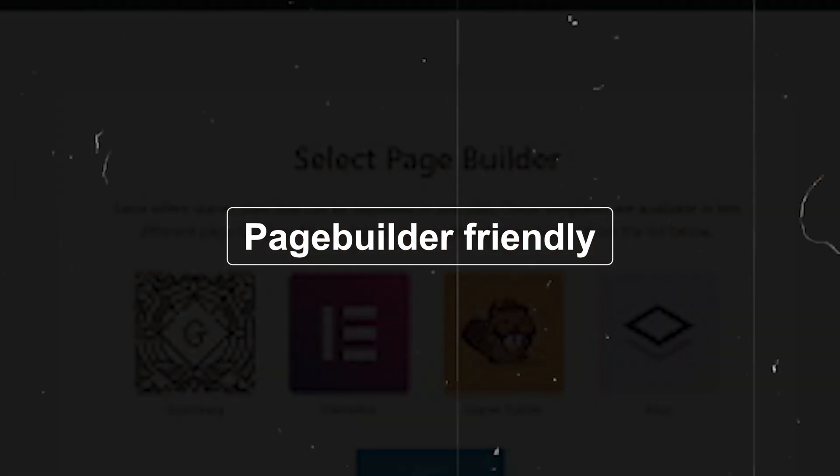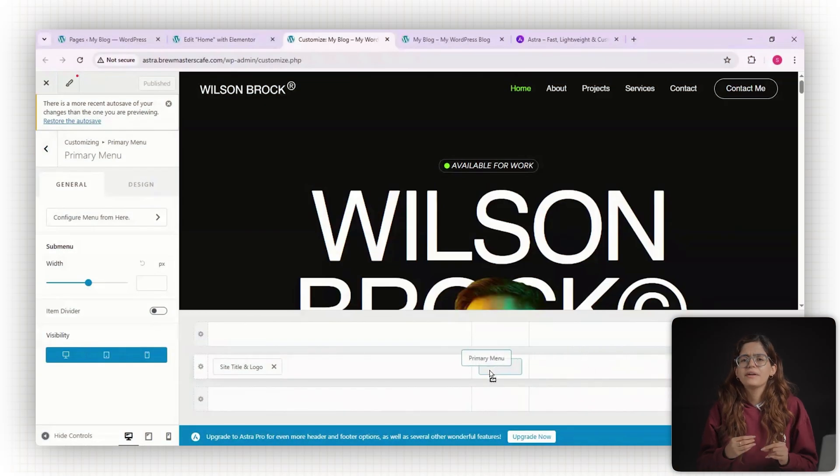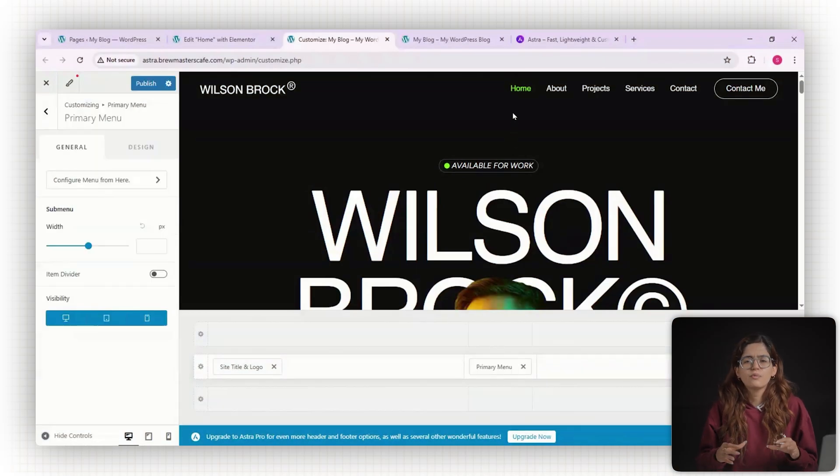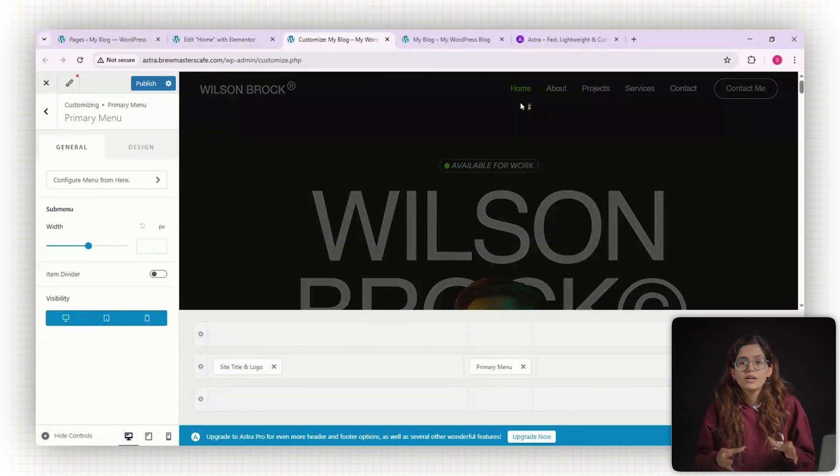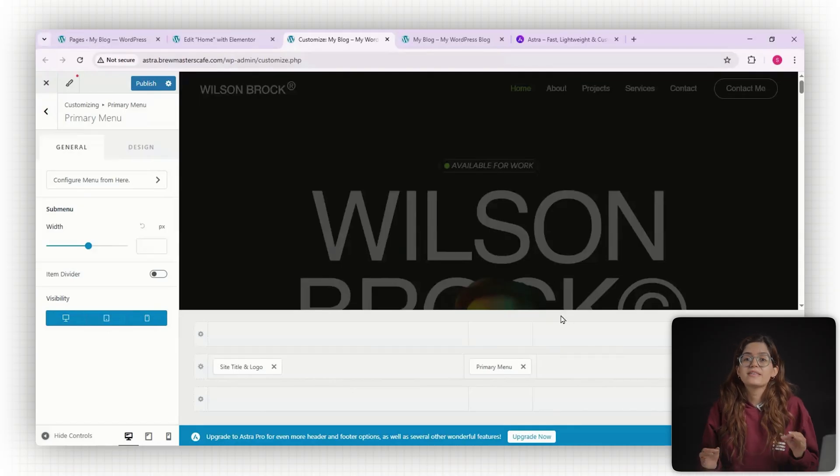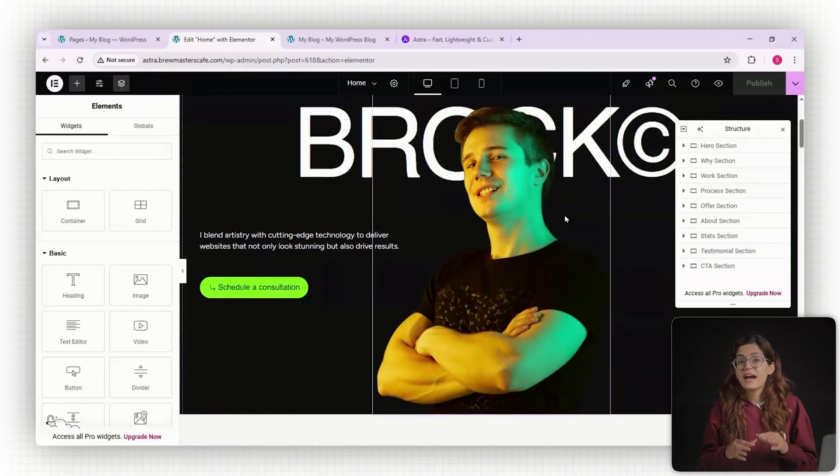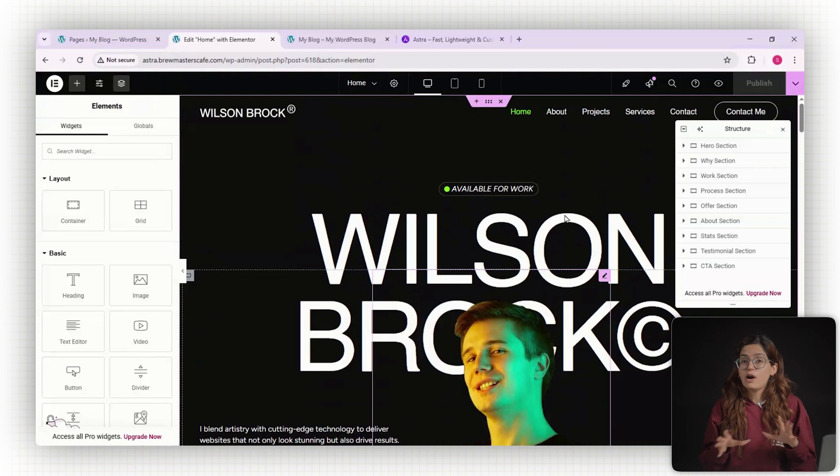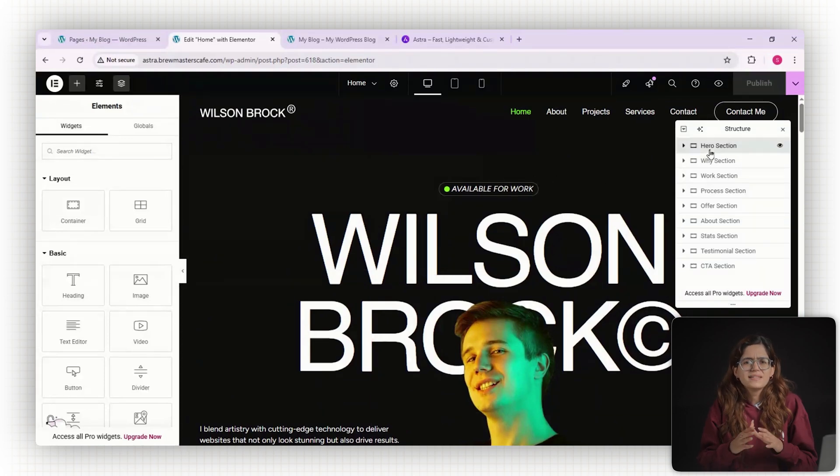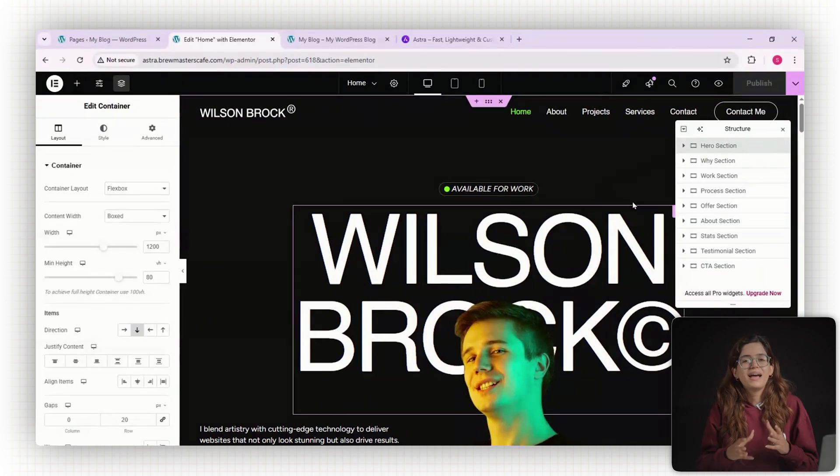Number five, page builder friendly. Whether you're using Elementor, Spectra, or just sticking with Gutenberg, Astra doesn't have conflict issues. Honestly, it's one of the best builder-safe themes you can pick. That said, I did have some layout problems using some templates on Elementor as the containers just shifted around.